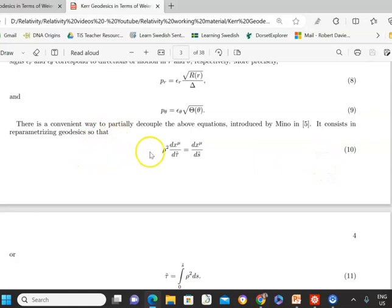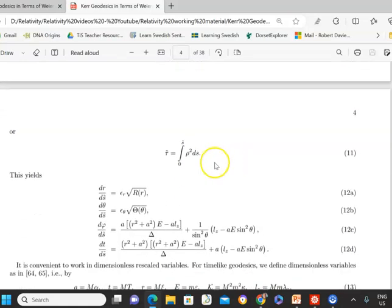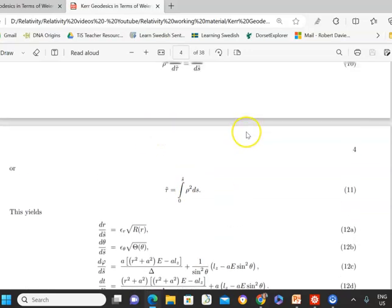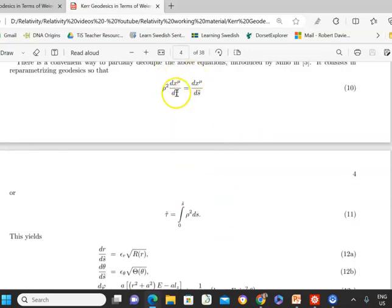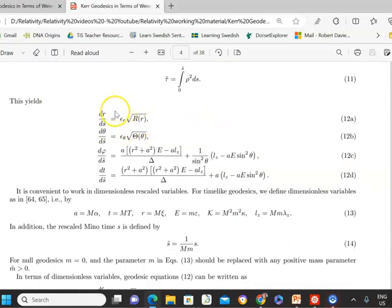The equations are partially decoupled by re-parameterizing geodesics. We can re-parameterize rho-squared times dx^mu d-tau-tilde as dx^mu ds-tilde. Tau-tilde and s-tilde are related by: tau-tilde equals the integral from zero to s-tilde of rho-squared ds. This allows us to absorb the rho-squared factor and re-scale the time component. This yields dr/ds, d-theta/ds, d-phi/ds, and dT/ds, where T is the Boyer-Lindquist coordinate time.